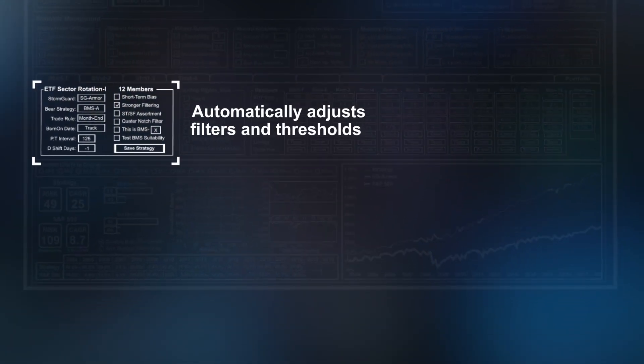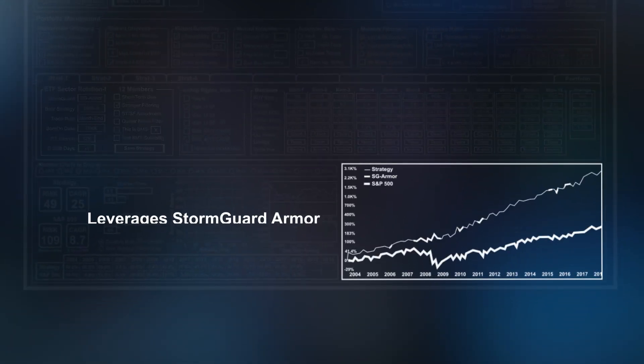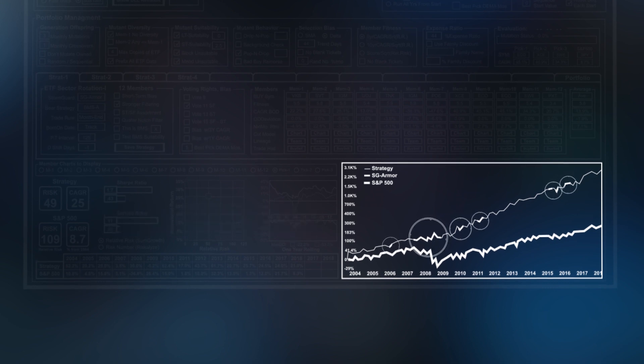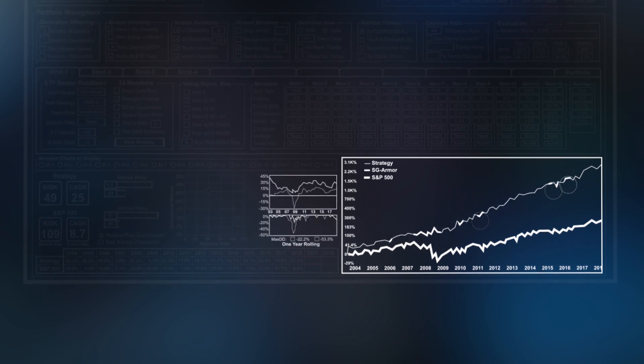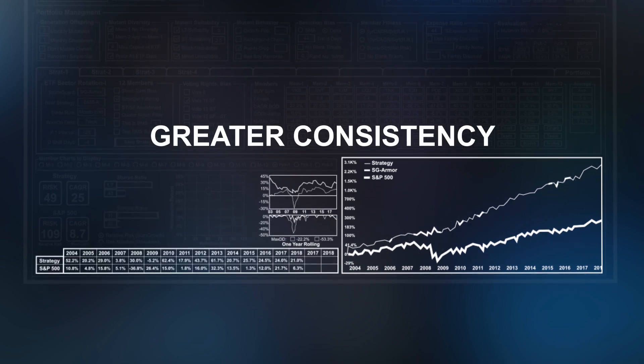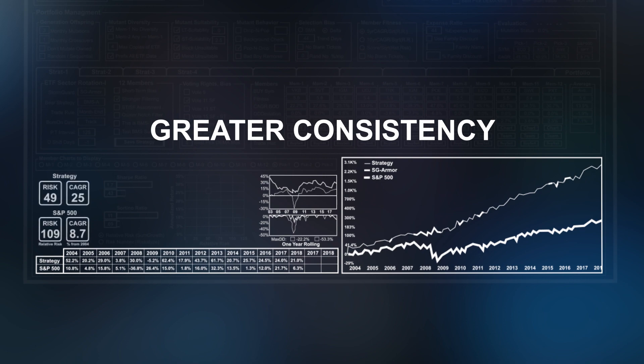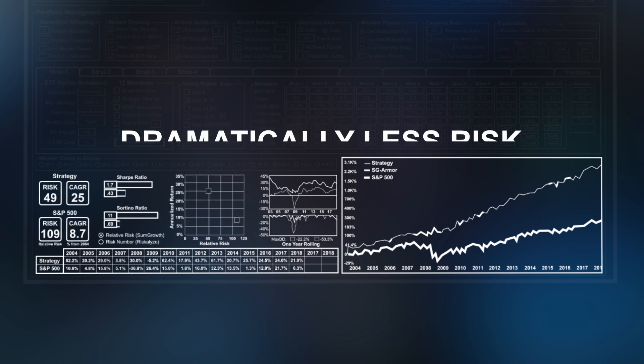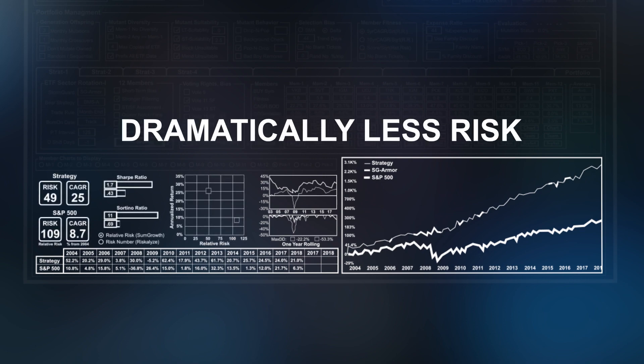Merlin AI automatically adjusts filters and thresholds and leverages storm guard armor and bear market strategies. Merlin continually repeats this process making for greater consistency, better returns and dramatically less risk than manual management.